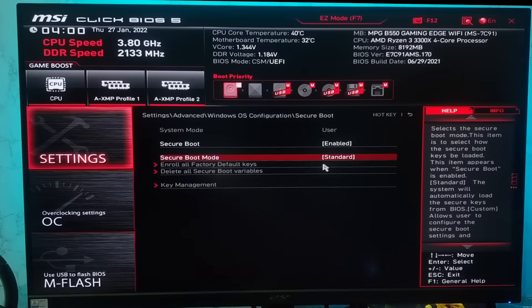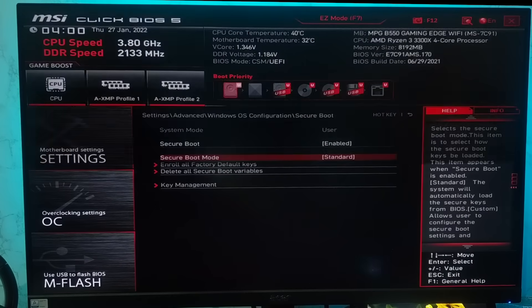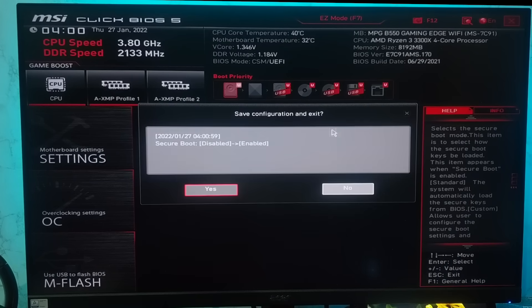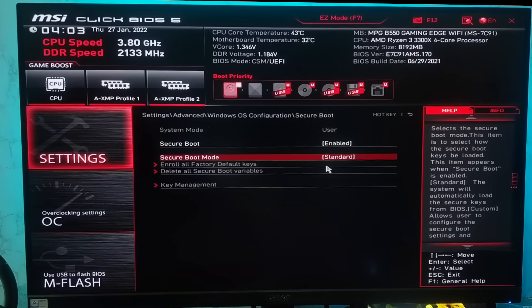It will change the secure boot mode to standard again after enabling secure boot. Now you have to save all the changes. Click on this red X button and click yes. After that it will restart and secure boot mode will be enabled and set to standard.